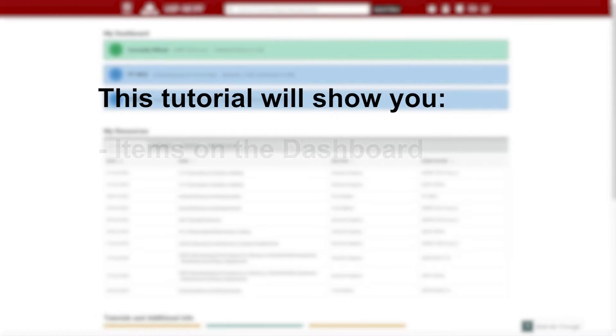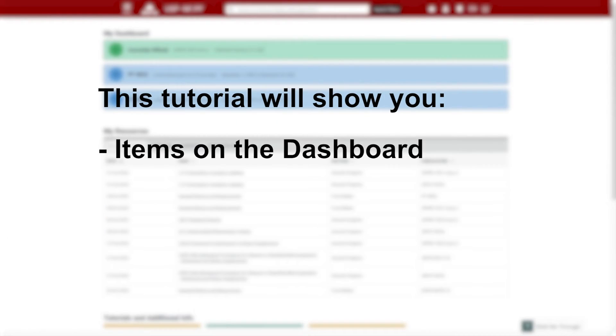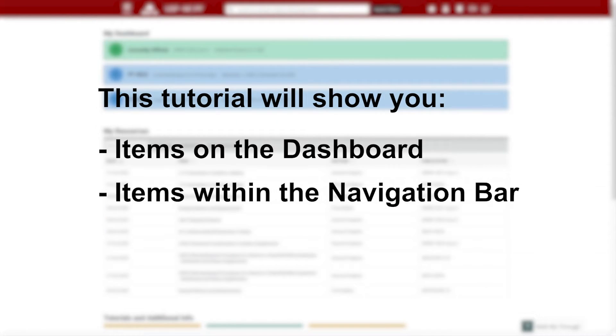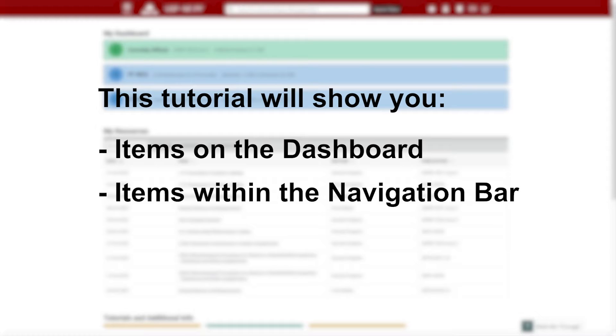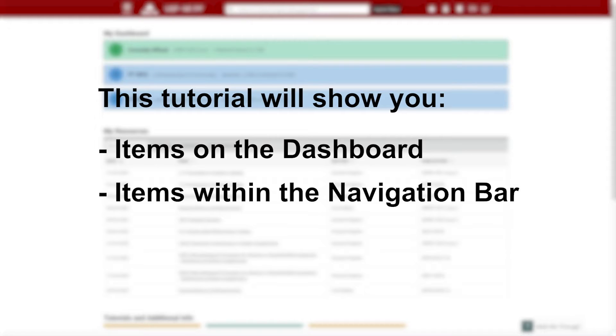We will show how items are arranged on the dashboard and demonstrate where to look for USP-NF or PF documents using the navigation bar.